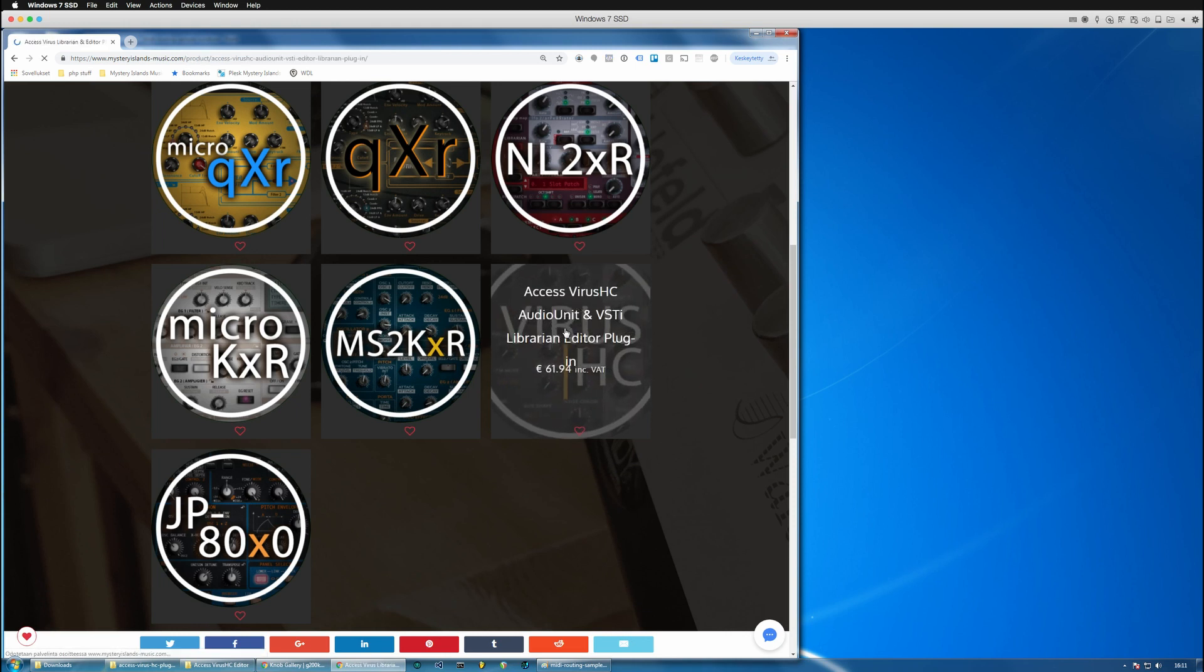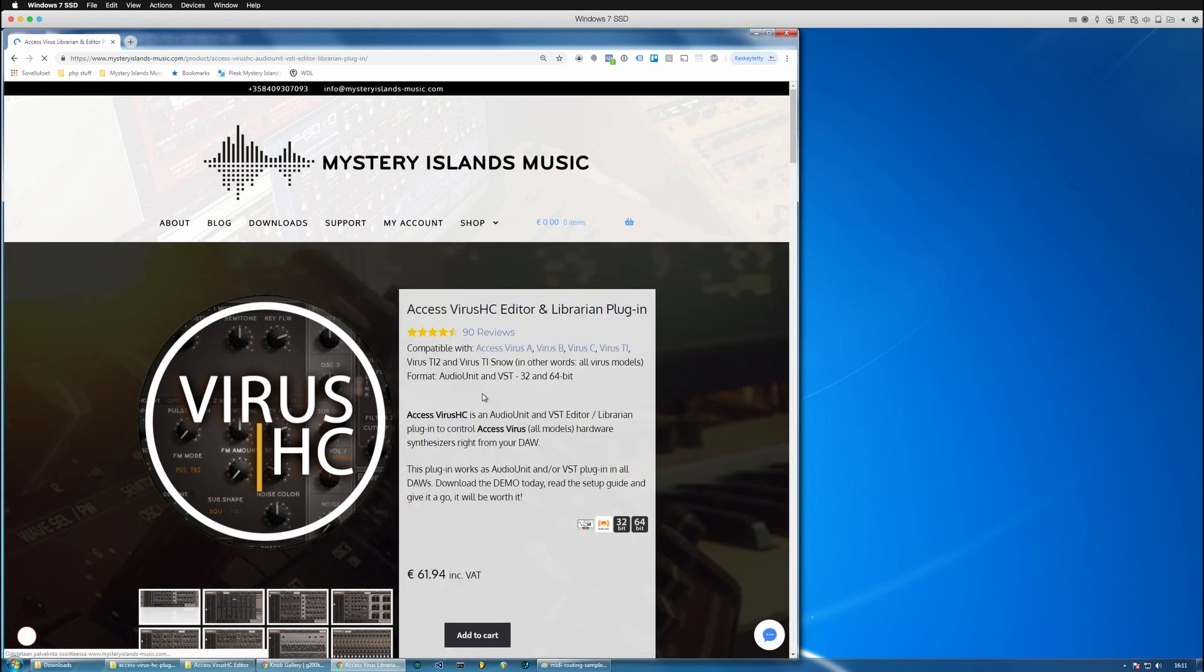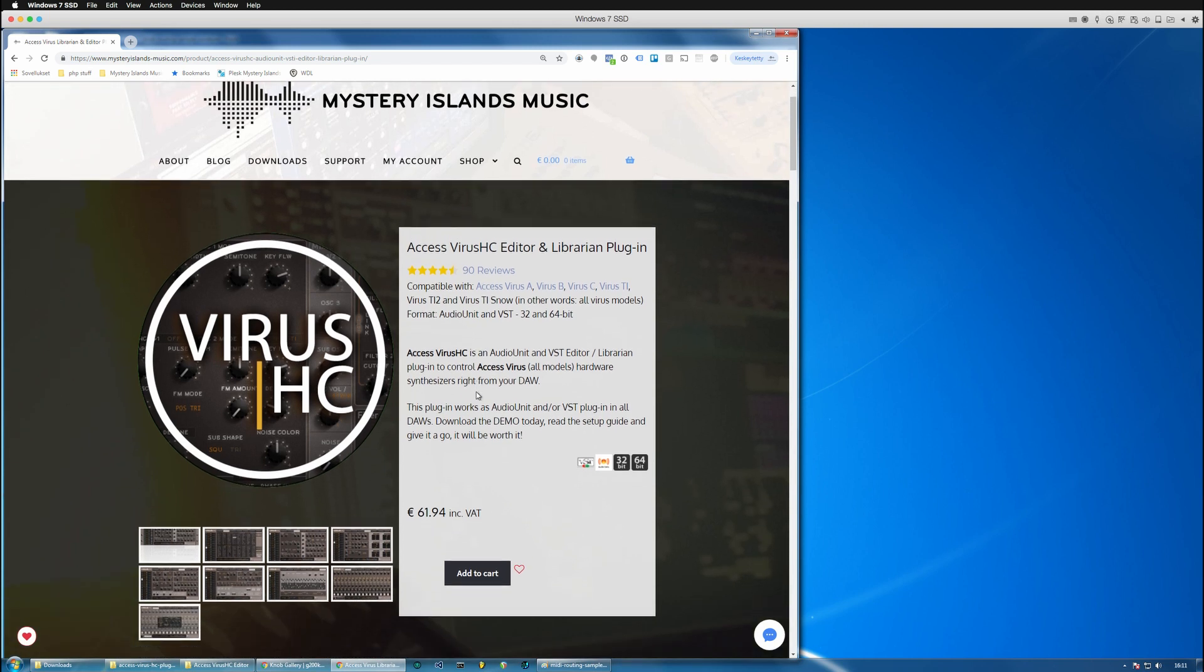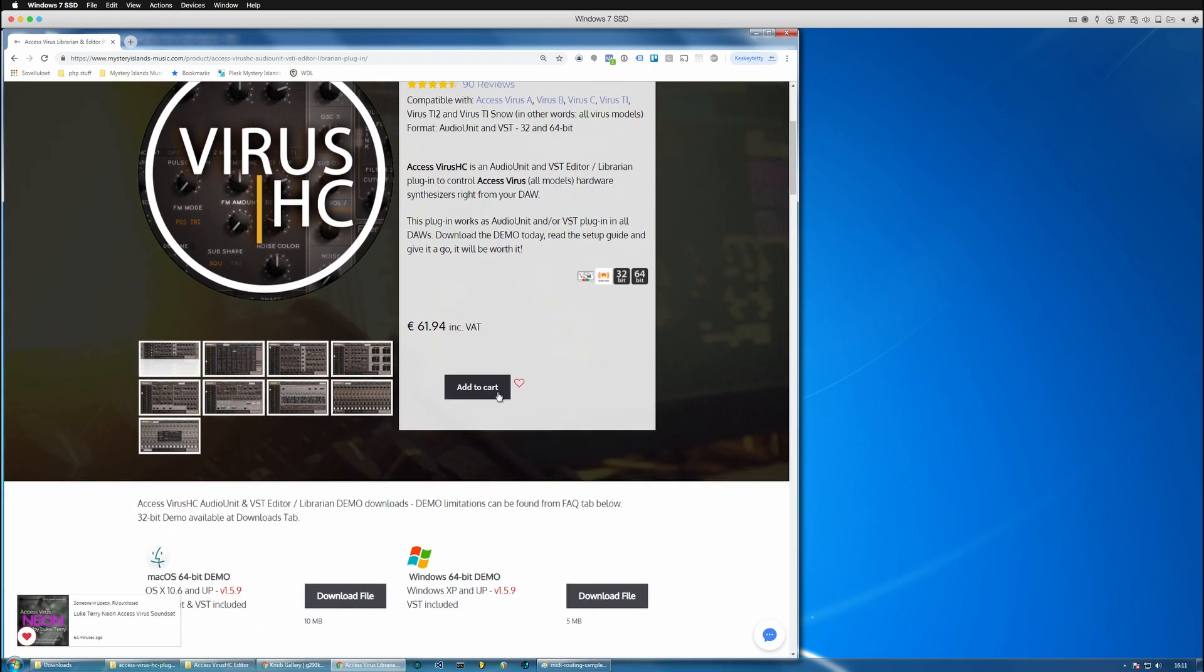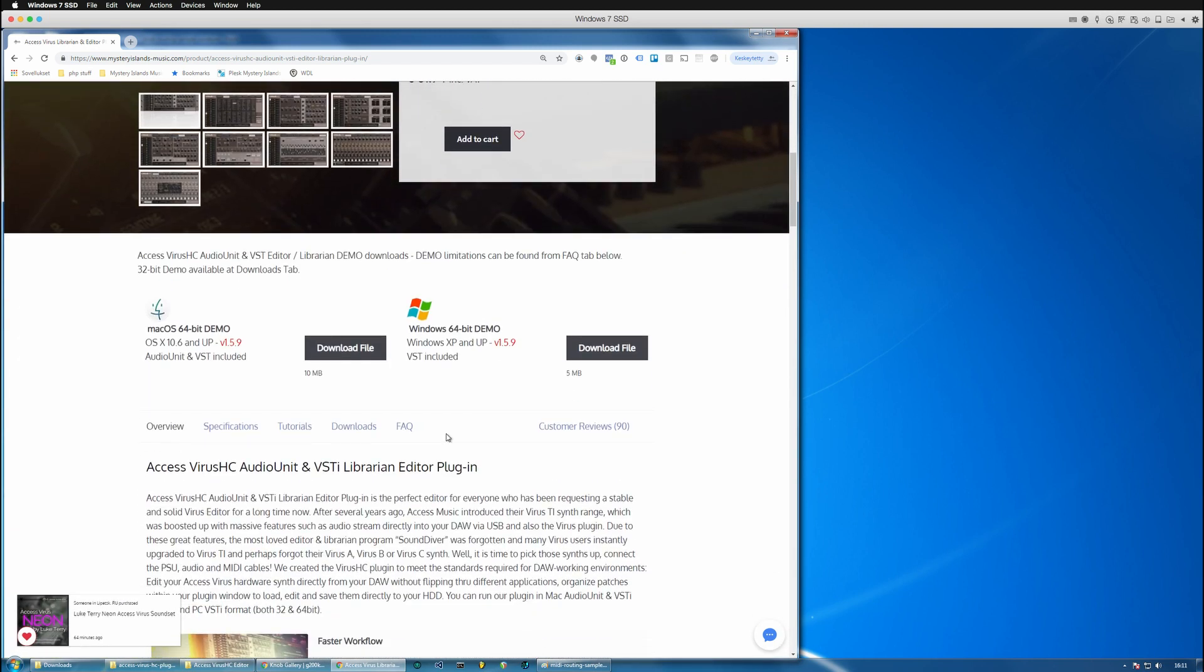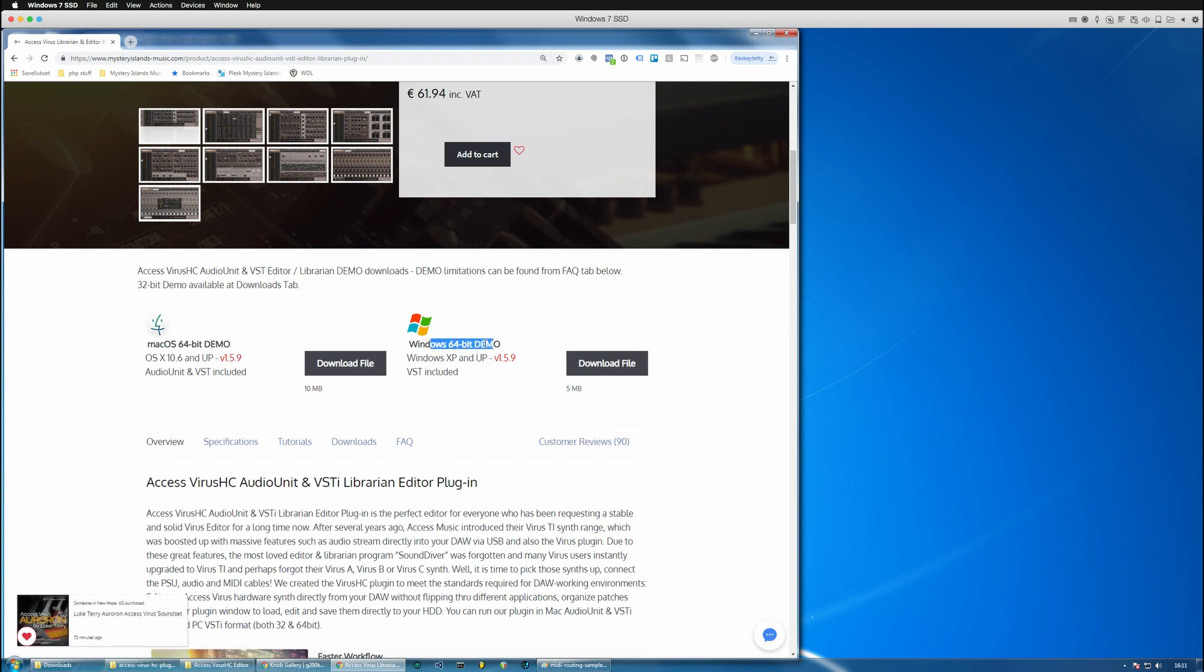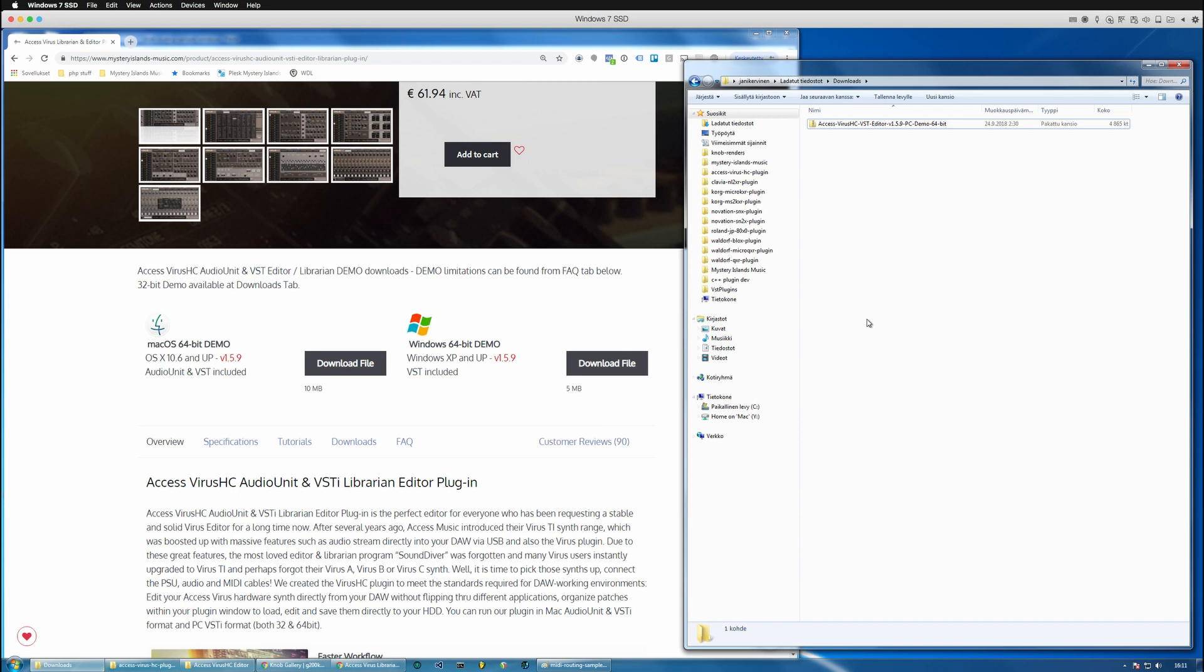So let's go to the Virus AG, loading up... okay there we go. So let's say I want to get the Windows 64-bit demo. You can just simply click download file and it will download the plugin into your downloads folder like so.